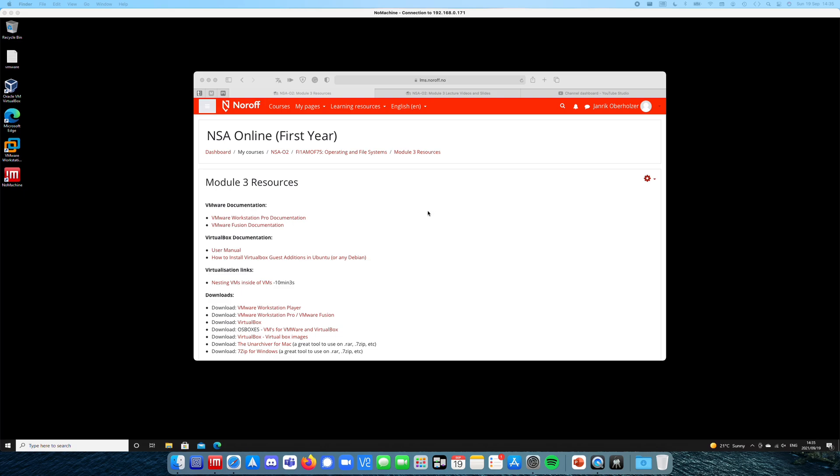In this video, I'm going to show you how to download and install a pre-created virtual machine. We usually call them images, because it's a single snapshot of an image that you are downloading and then make them run.